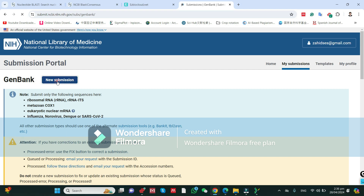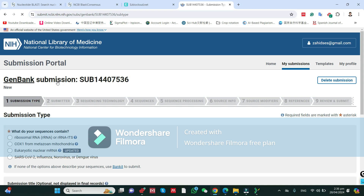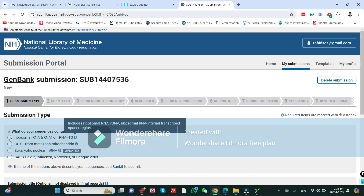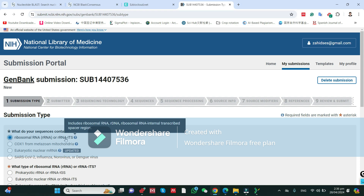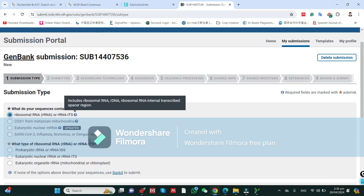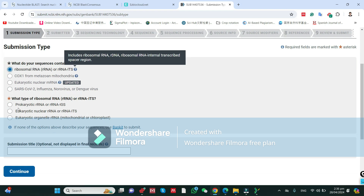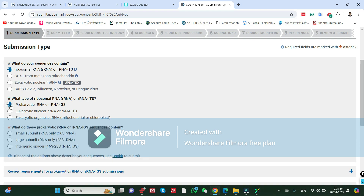Click on New Submission. Click on Ribosomal RNA. If you have a fungal sequence, which could be the ITS sequence, or a plant sequence which could also be an ITS sequence, you can click it here. Go down and click on Prokaryotic RNA, because bacteria are prokaryotes. I will click on Prokaryote.